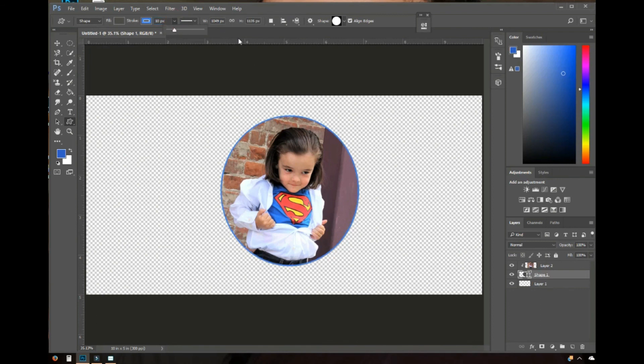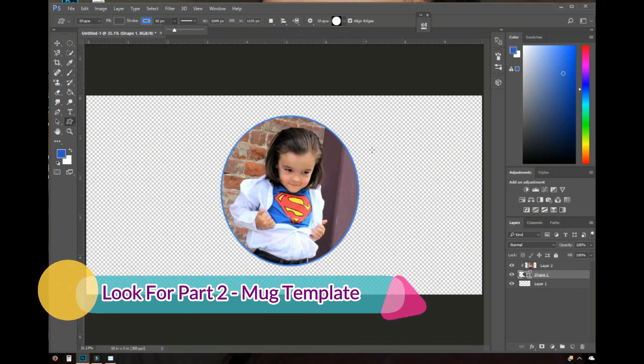That's pretty much how I outline the picture and make it into a specific shape for any project I'm working on. Maybe I'll do a follow-up video showing how I put it into the mug template. Hopefully this was helpful!